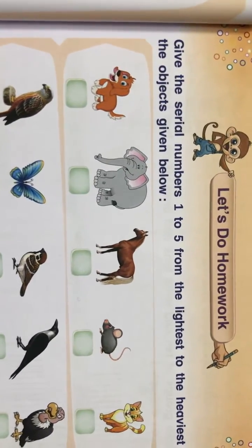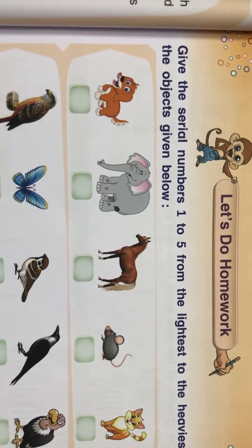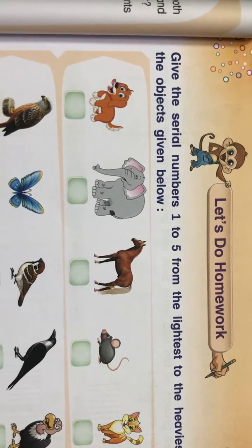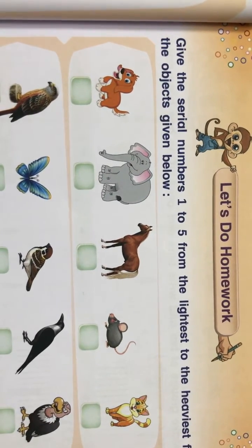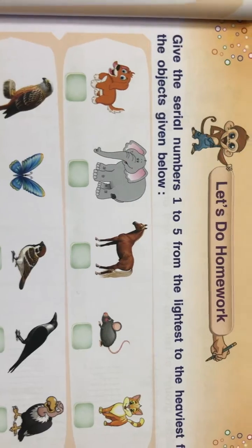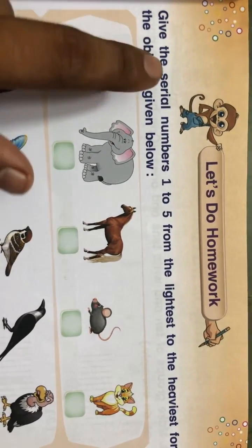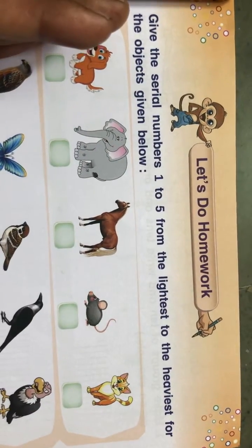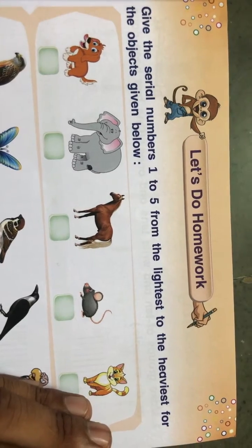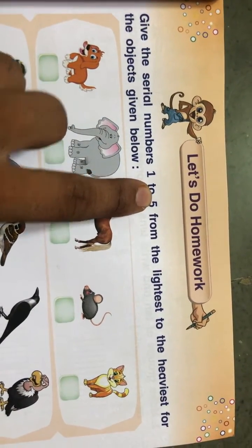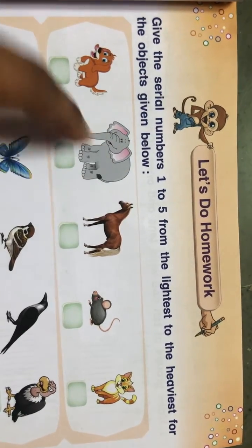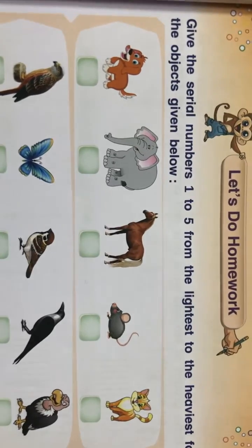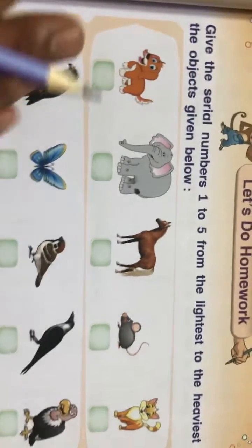Good morning kids! We have completed our chapter and this is the last exercise — it is a revision. We will revise it once again. Let's do the homework: give serial numbers one to five from lightest to heaviest. We have to go in ascending order, meaning the most light gets number one.